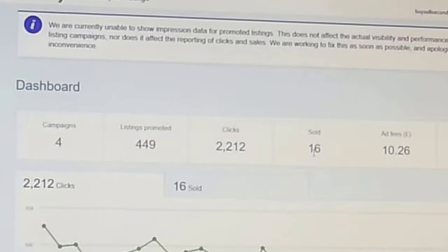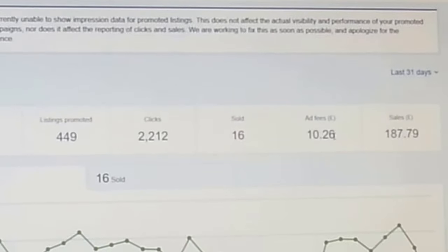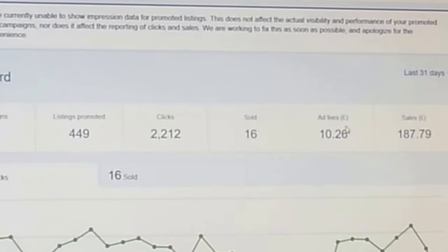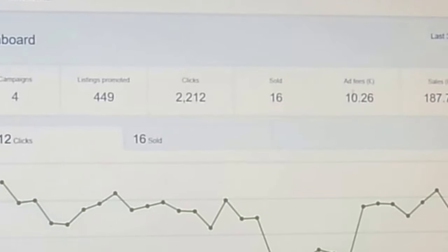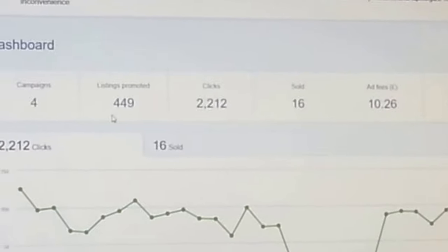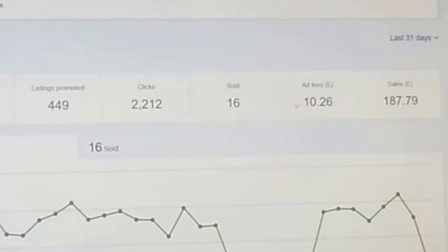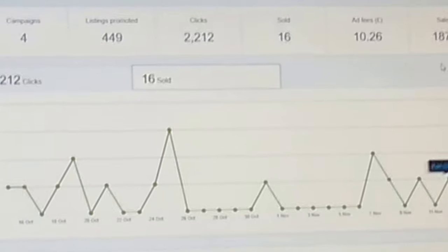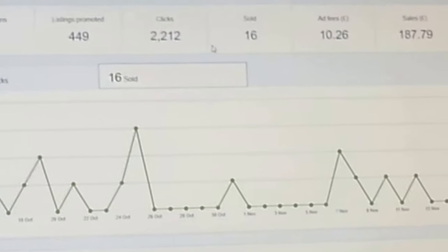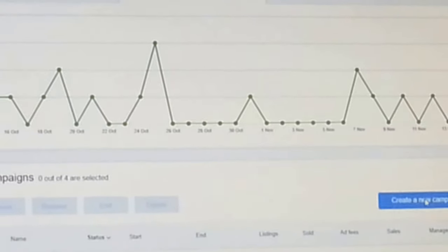I have 2,312 clicks and I've sold 16 items. The ad fee for selling those 16 items is £10.26. This ad fee is on top of the 10% fee you already pay eBay - so this is extra I'm paying for those promoted listings. eBay charges you based on how many items sell. The revenue from those 16 items comes to £187.79.